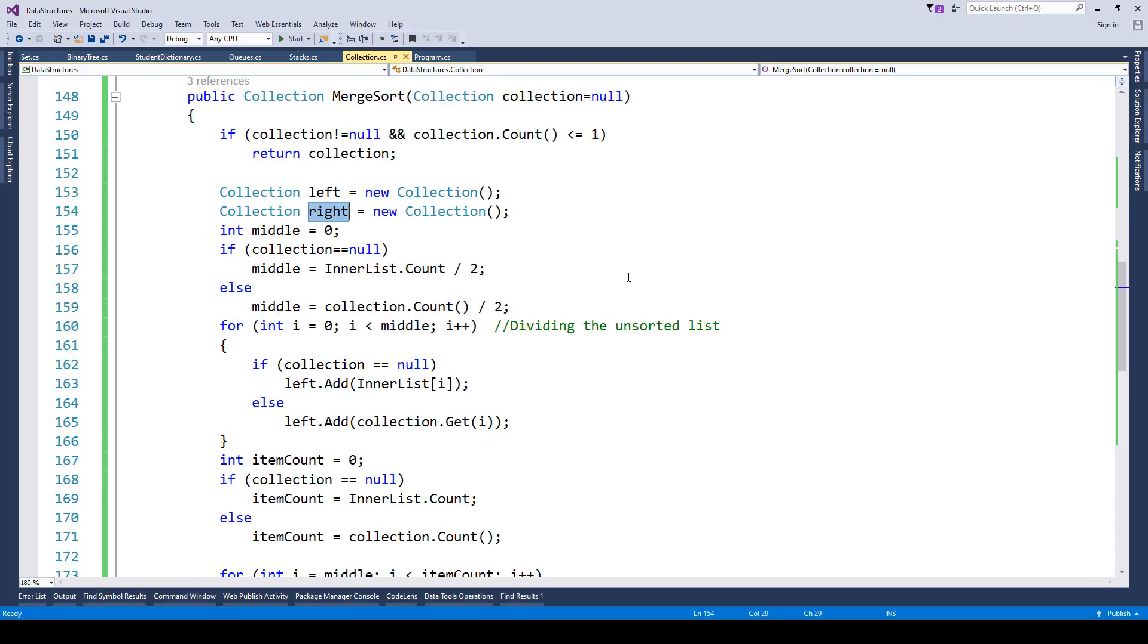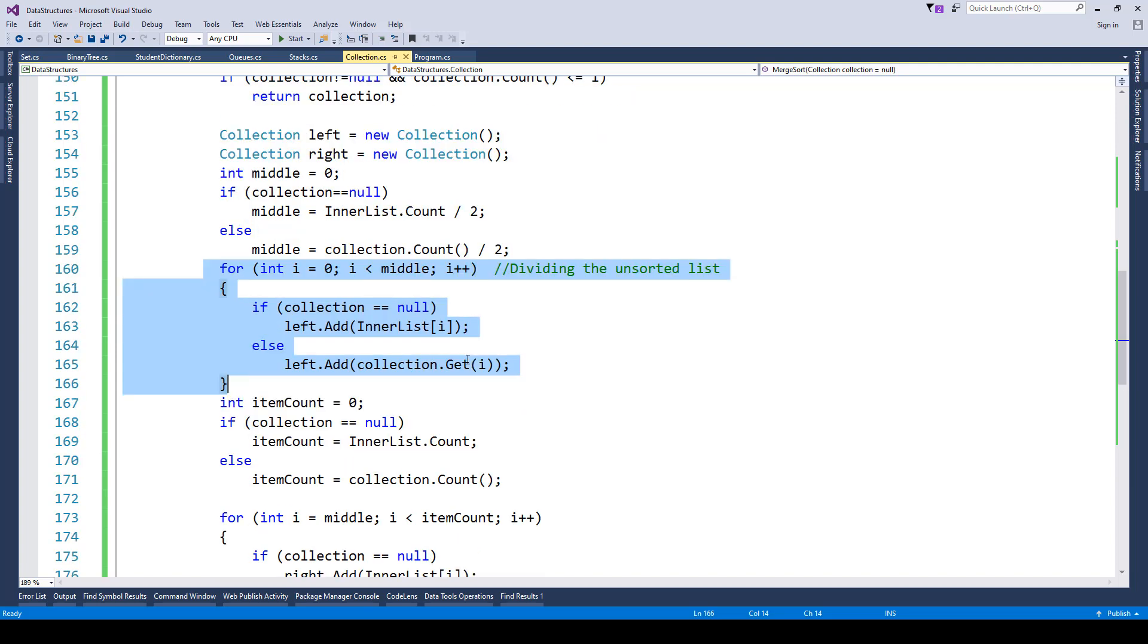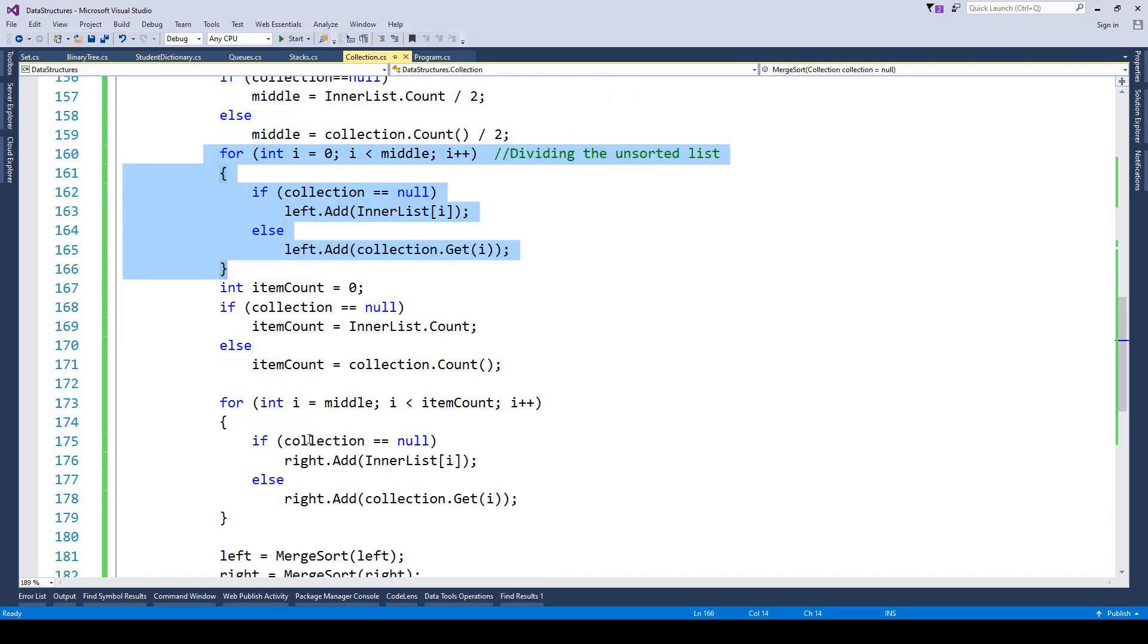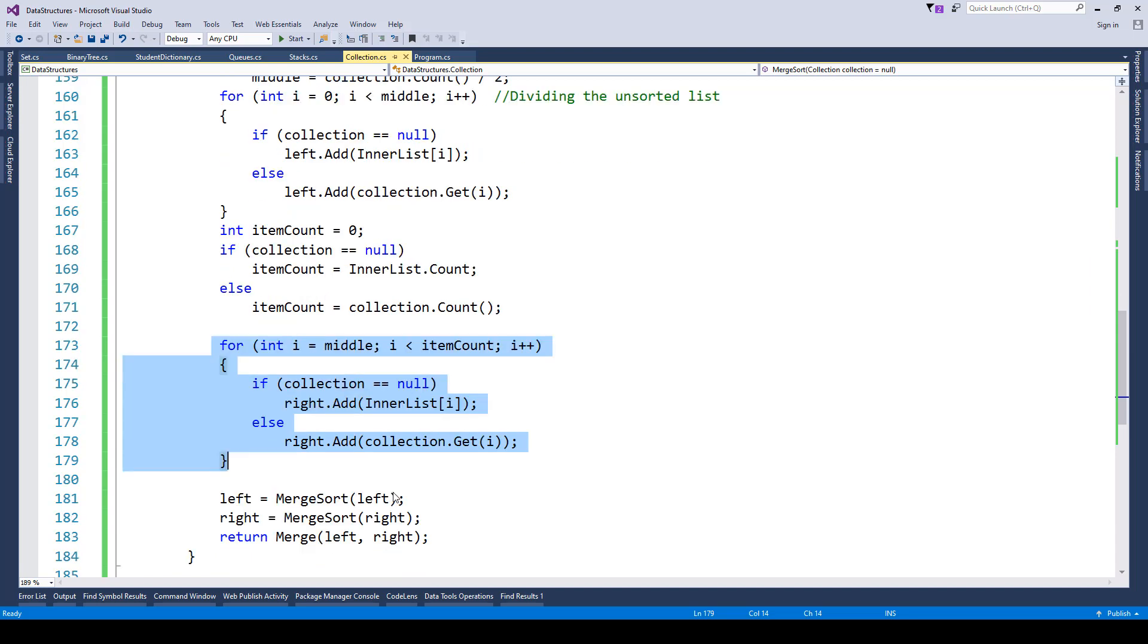After that, we add items to the left and right lists. From zero to middle value, we add items to the left, and from middle to the last item, we add to the right list. Then again we send that list as an input to the merge sort method, and the same goes for right as well.